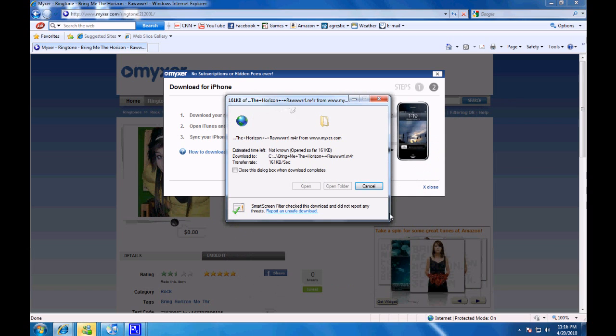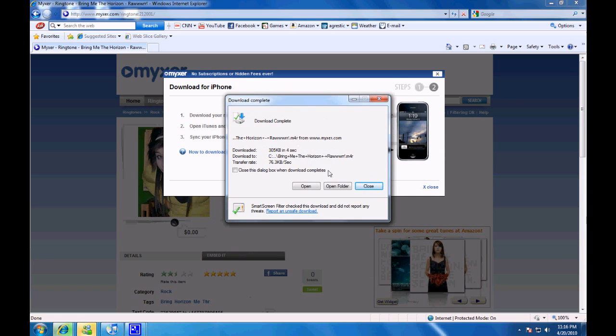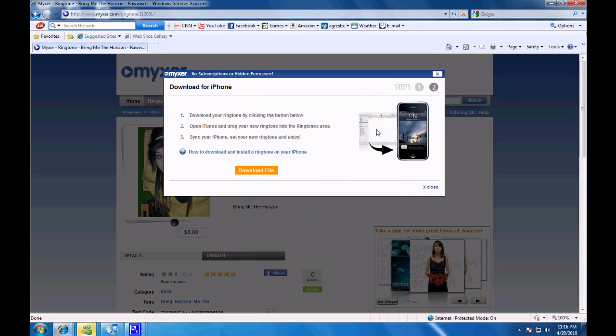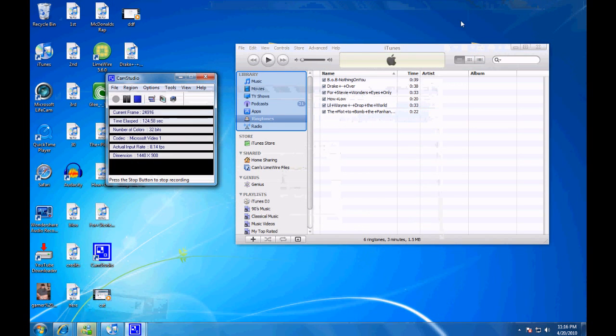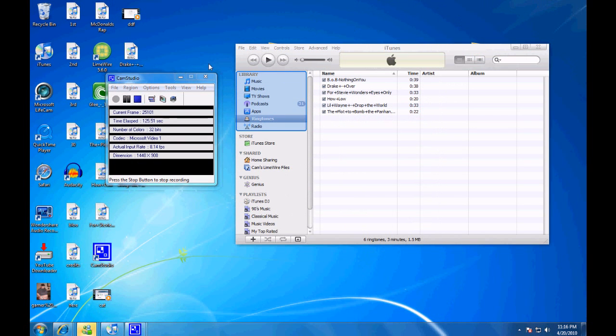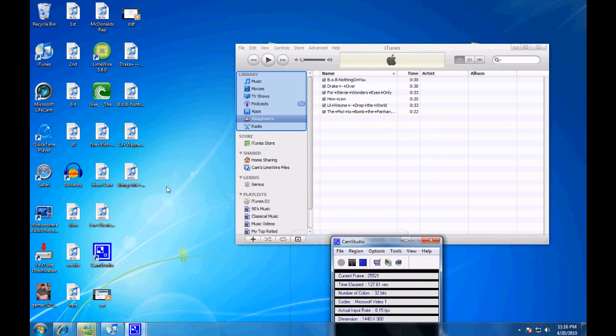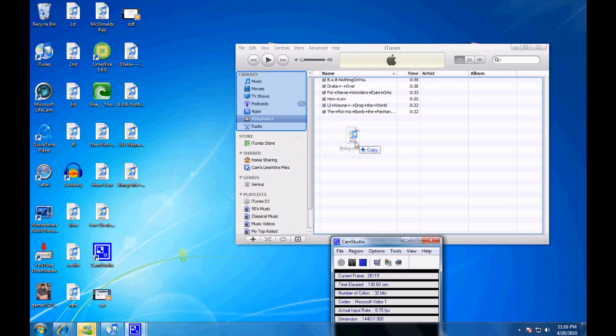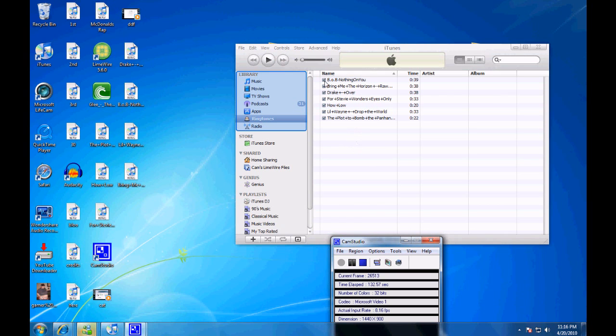Once it is downloaded and saved to your designated area, you drag that M4R file to iTunes, and it will save it to your ringtones, which you can sync to your iPhone. So, there you go. Thanks for watching.